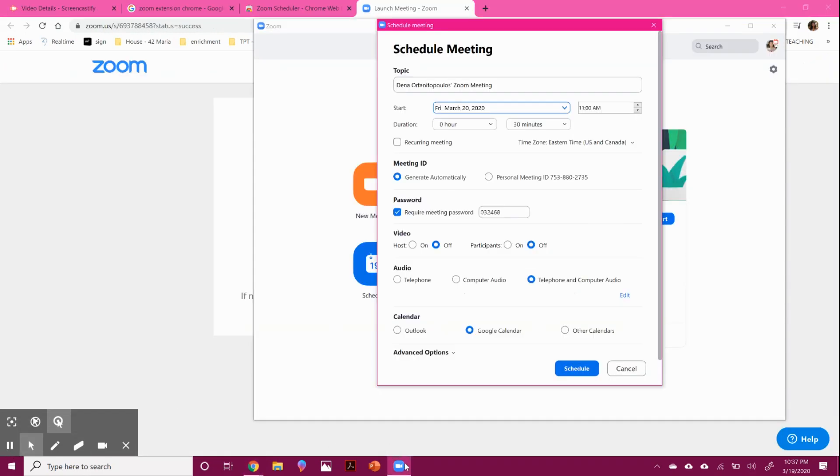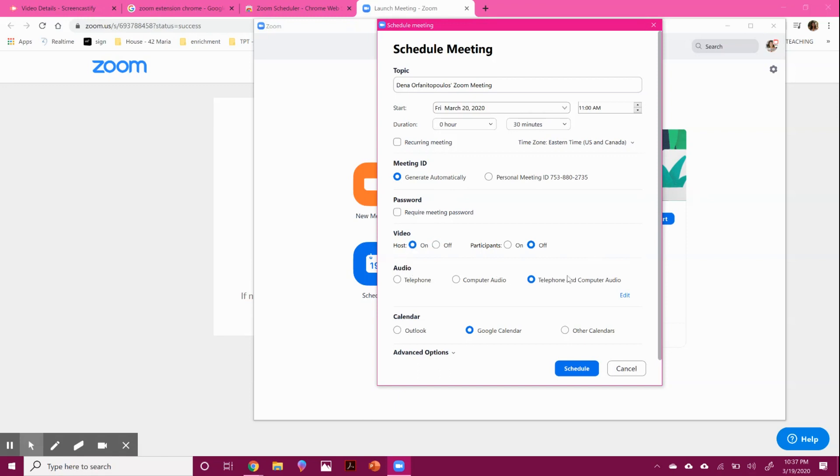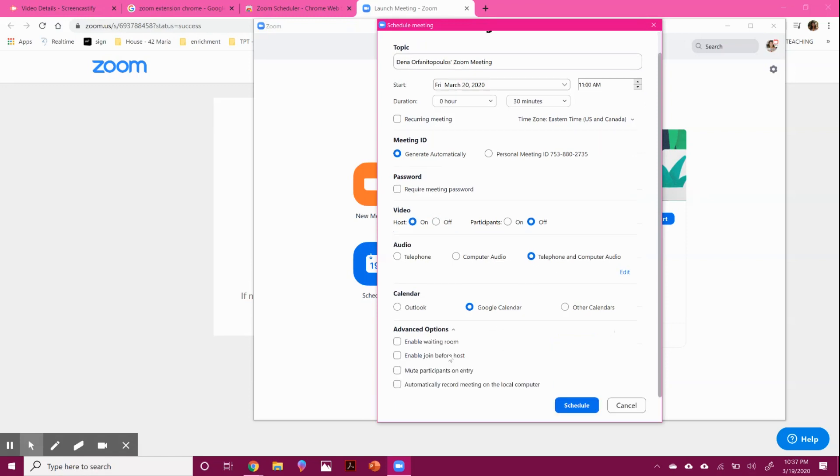You can also do it through the zoom app. So if you don't want a password, and you don't want your students to have videos, but I want my video on, they can come through talking, I want them to be muted.